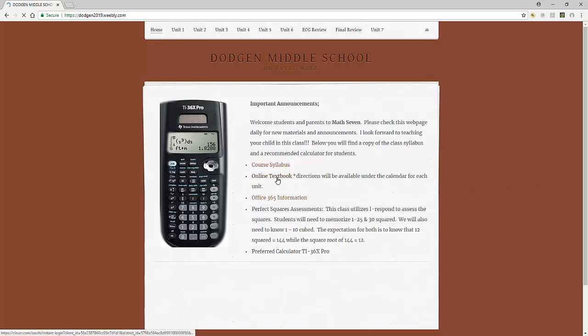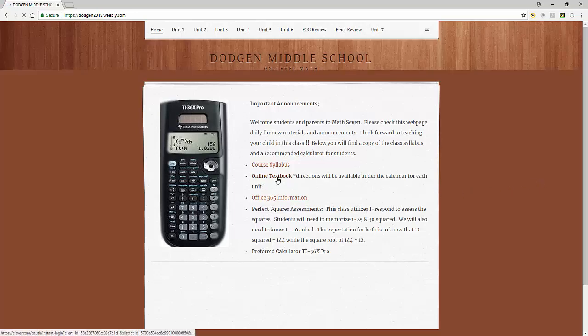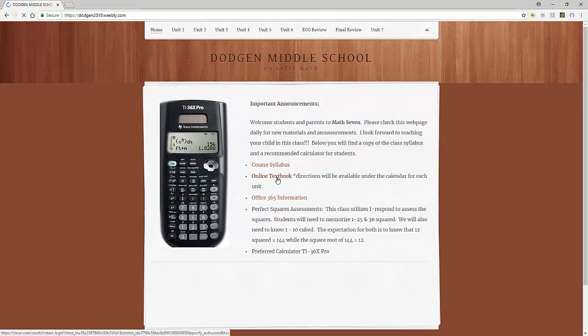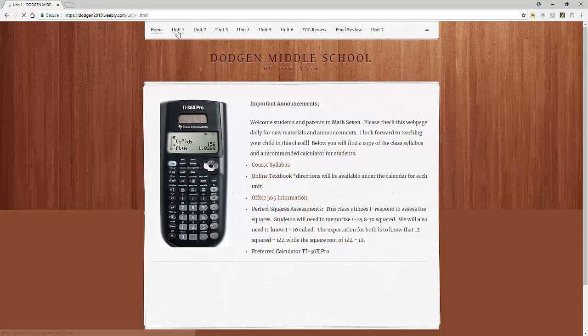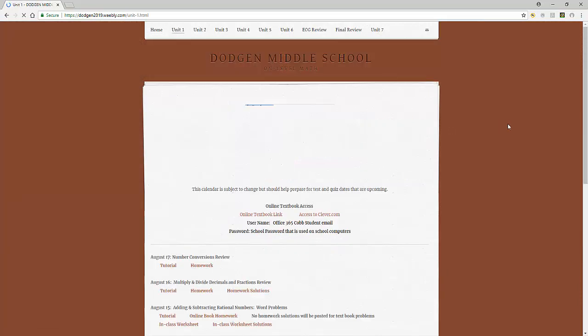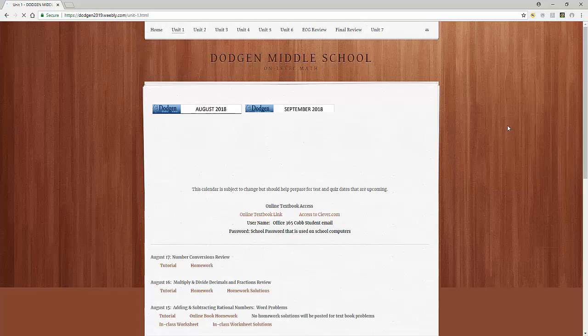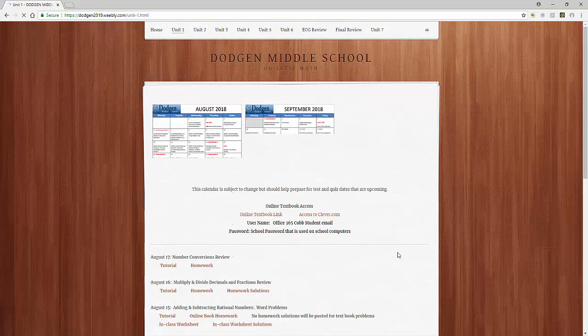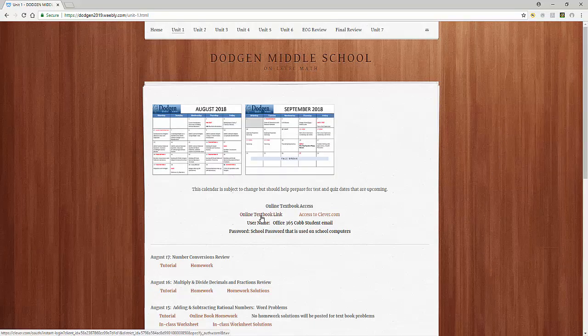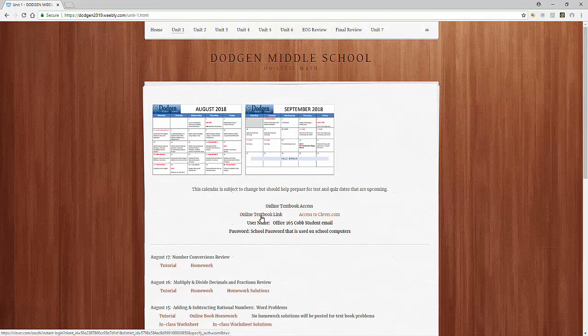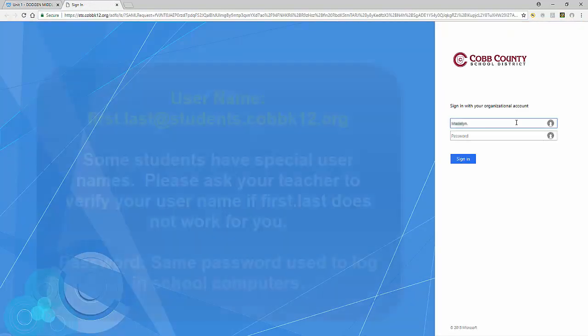This video will give you a quick resource for logging into the online textbook. You can either do so from the main home page or from each unit screen underneath the calendar. You'll notice there's a textbook link for the online textbook right next to the access to Clever. You can use either; this video is for the textbook link.